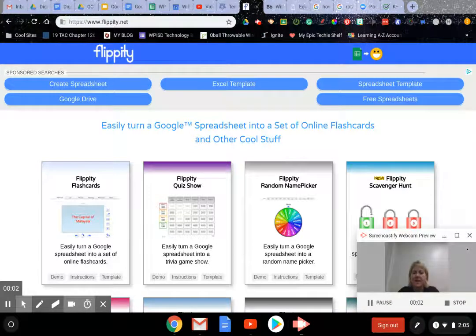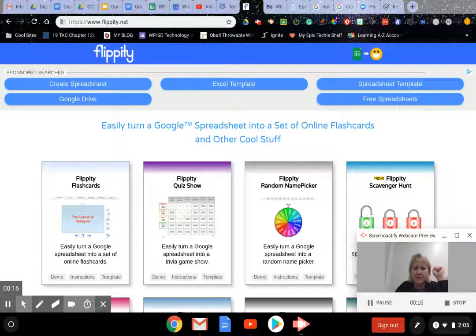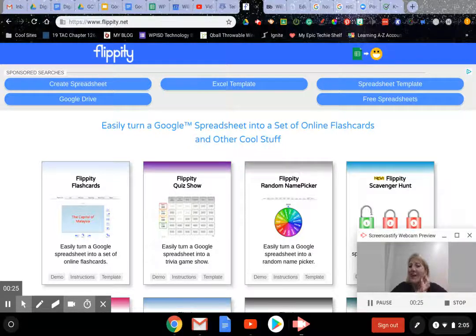Hello everybody, Tammy here. I wanted to do a quick demonstration of a little app called Flippity - flippity.net. I did add it as a badge but I just wanted to go through this cute little website that's got all these cute little templates and tools for your use in your classroom.